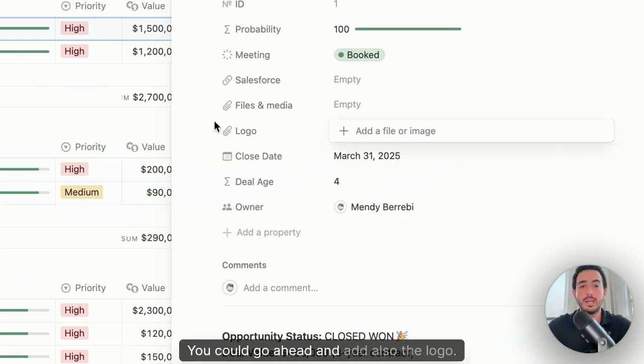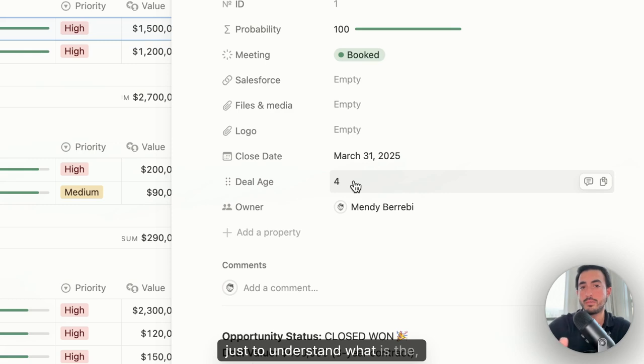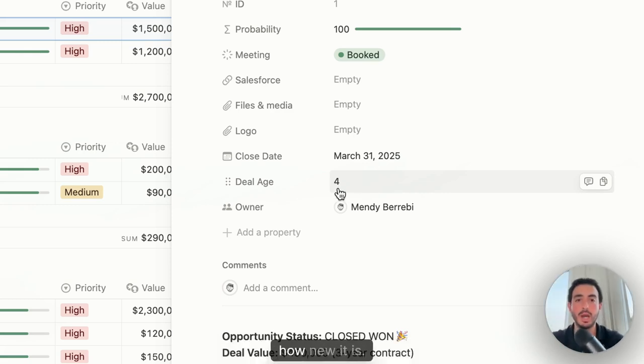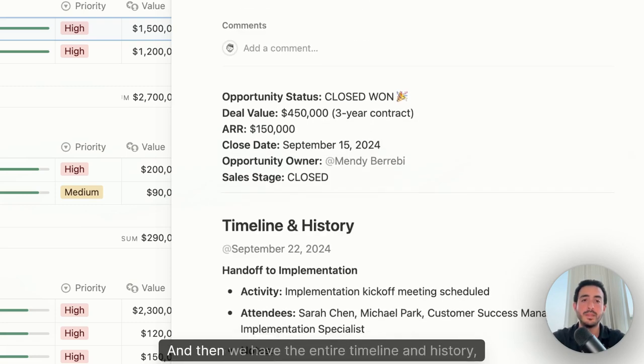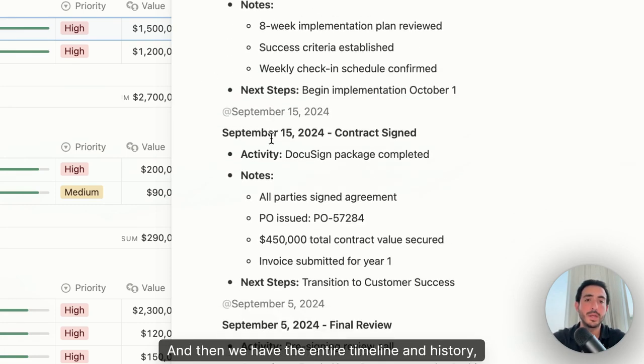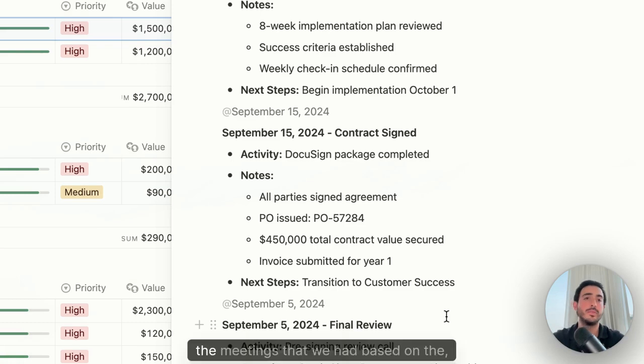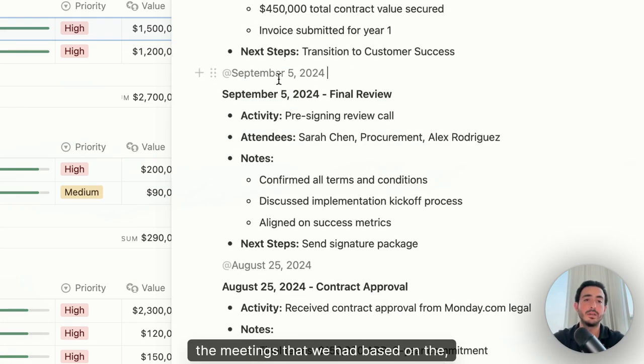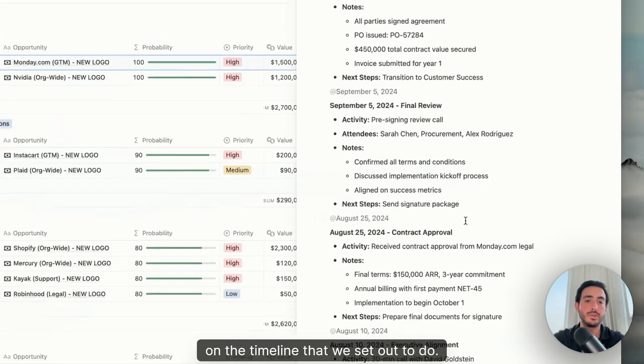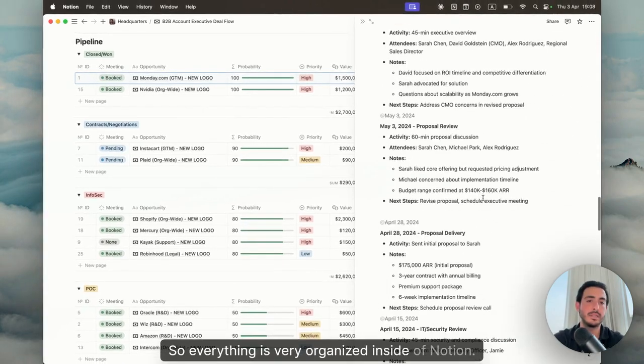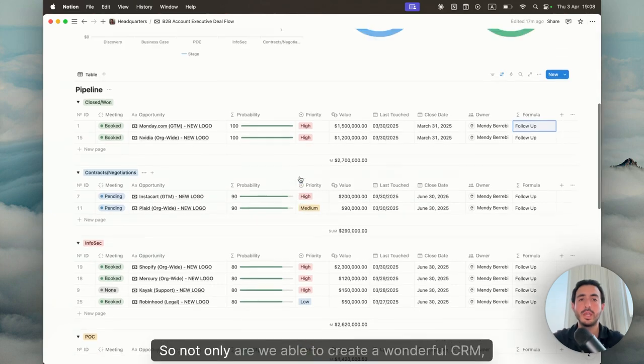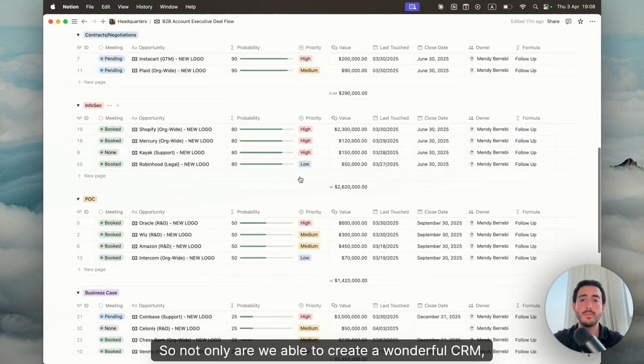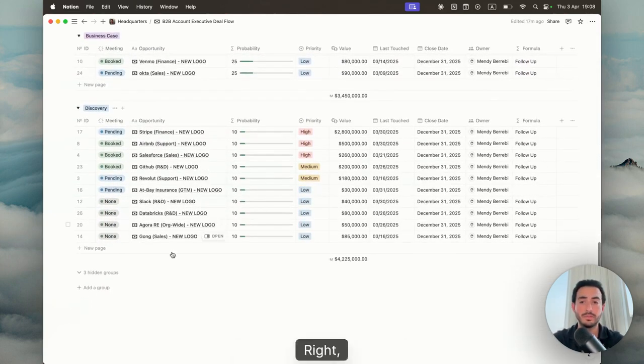You could go ahead and add also the logo. I personally have the deal age just to understand what is the current age of the opportunity, how new it is. Again, this is just an example that I've built. And then we have the entire timeline and history in terms of the action items, the updates, the meetings that we had based on the timeline that we set out to do. So everything is very organized inside of Notion. And this is personally why I like it. So not only are we able to create a wonderful CRM, but also be very practical.